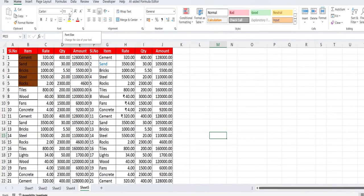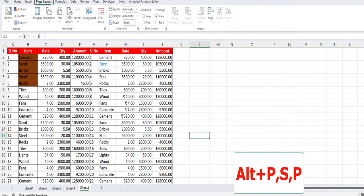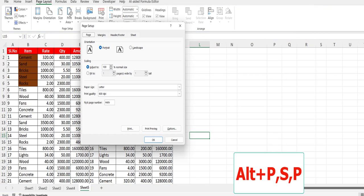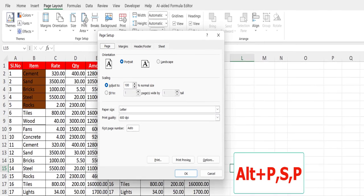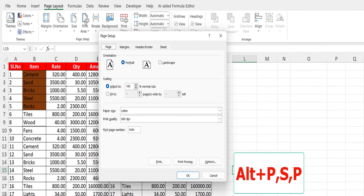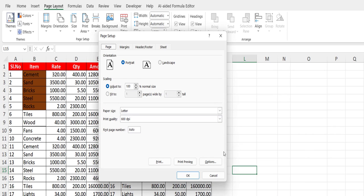How to go to the page setup in Excel: you can press Alt+P+S+P and a page setup will open. From here you can select your margin, portrait, or landscape and adjust all settings.